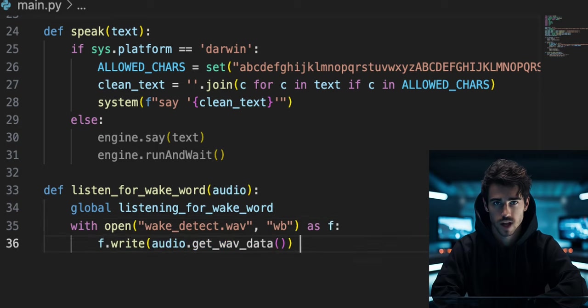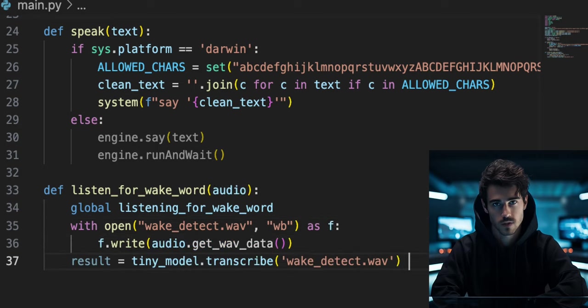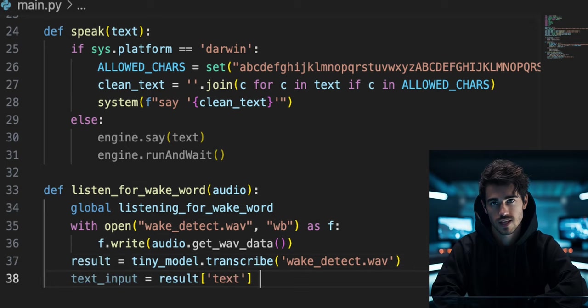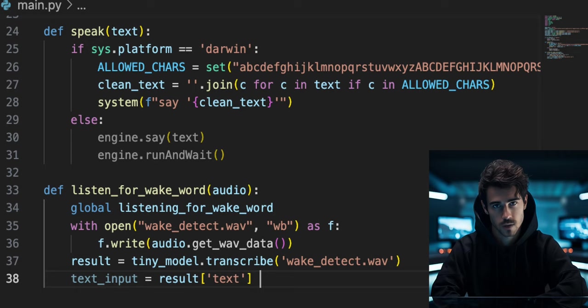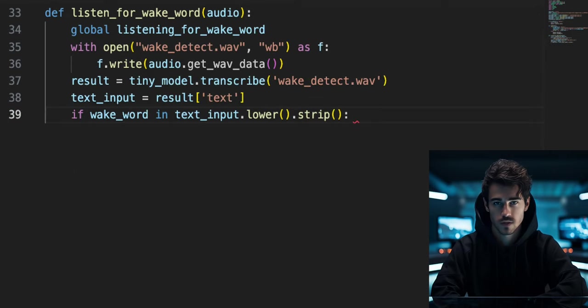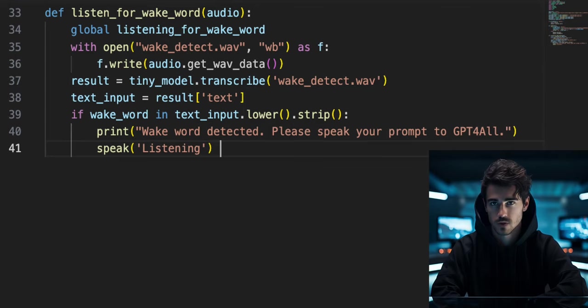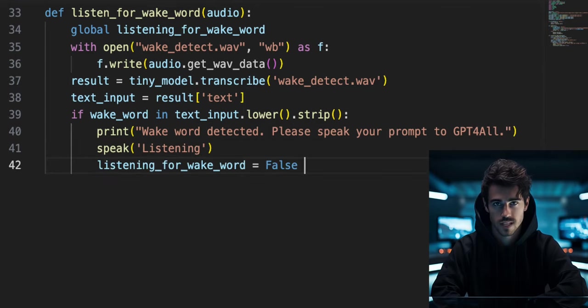Now we will create a file called wakedetect.wav. Then write the raw audio input to the file. Using the whisper tiny model, we will transcribe the wakedetect.wav file and select the text transcription from our audio input in a variable called text_input. If the wake word is in the text input, we will print and speak to the user to notify that our program is listening for a voice prompt. Then change the listening_for_wake_word global variable to false.